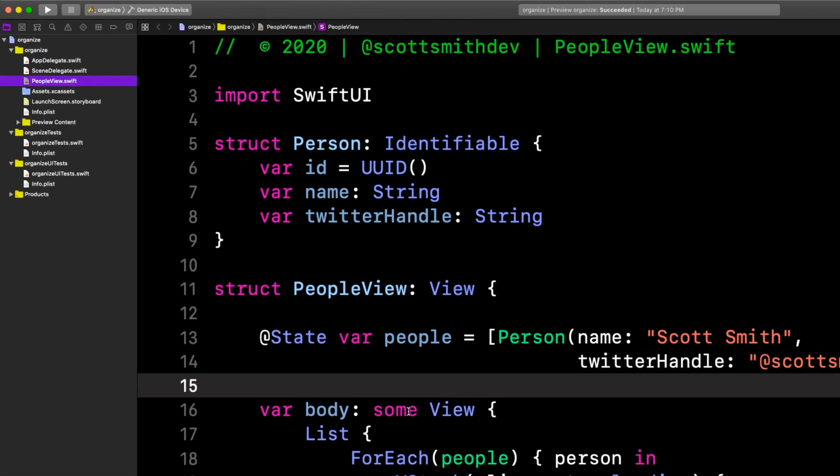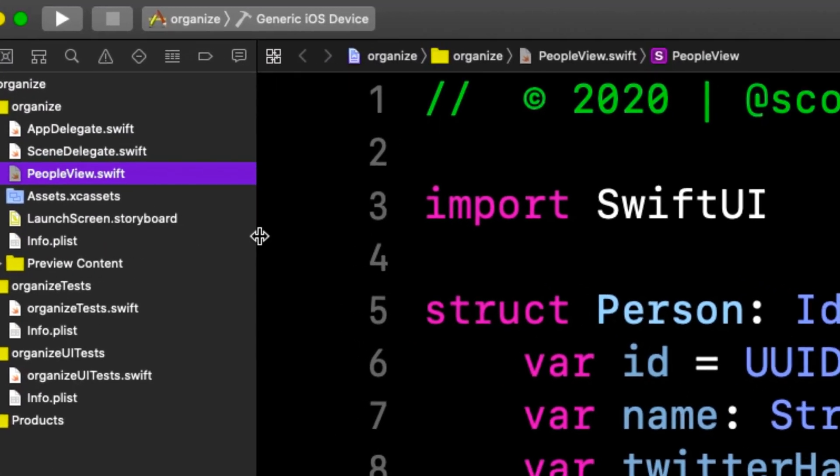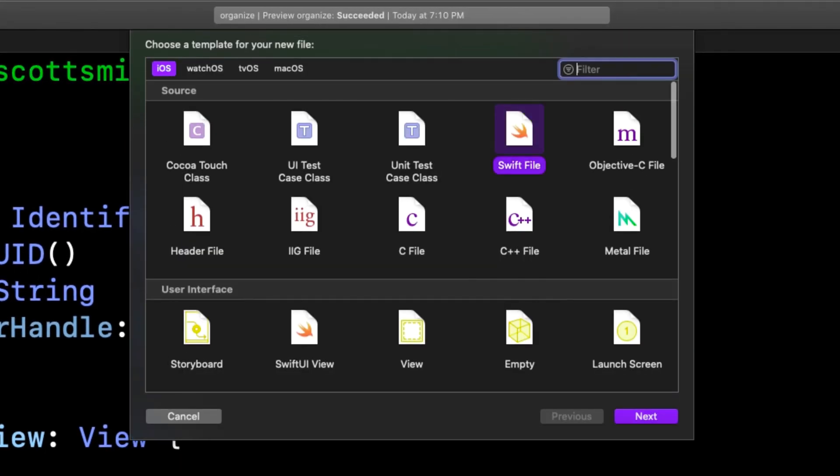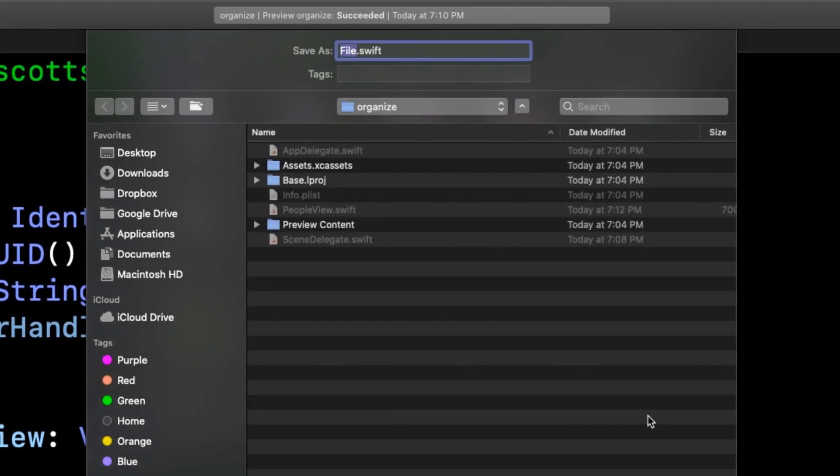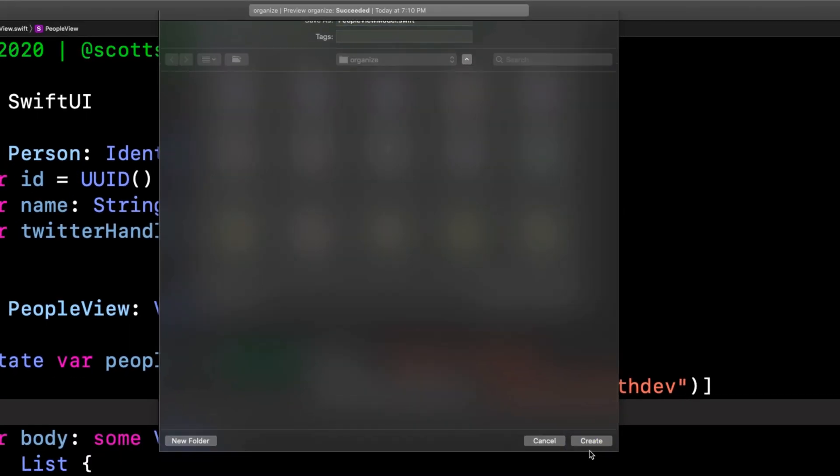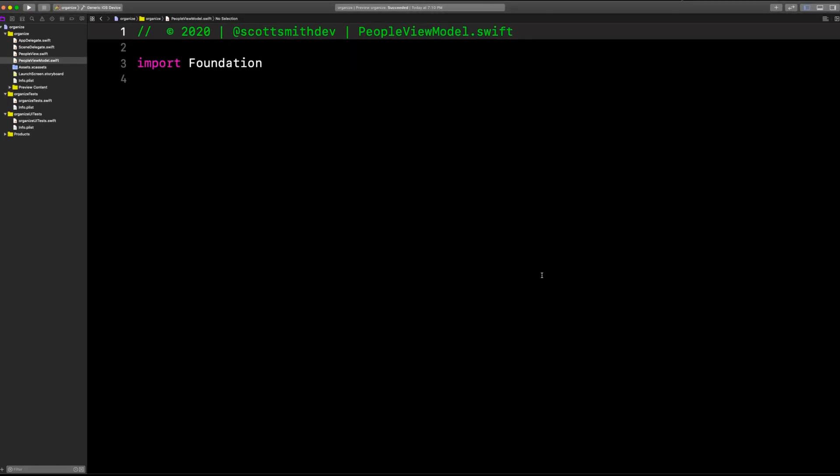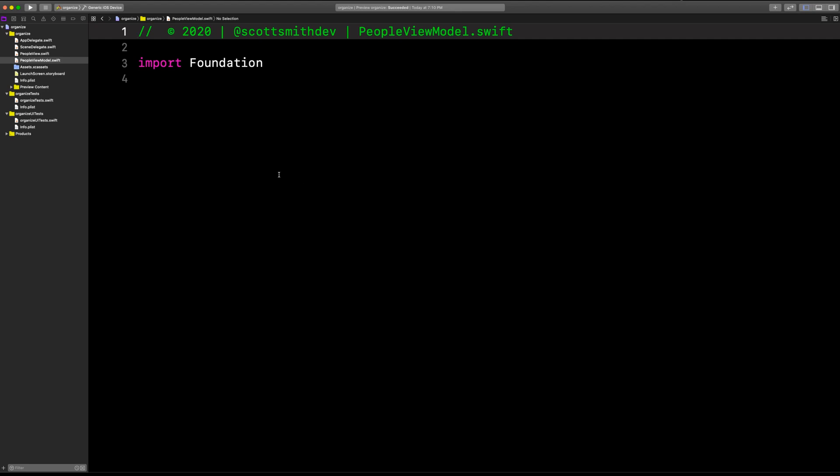Let's do Command-Shift-J. It takes us right over here to the navigator where people view is. Now, Command-N, new file. And we'll choose Swift file and Next. And I'm going to call this people view model. Now, you might be thinking, is this MVVM? Yeah, sure. You can call it that if you want. I'm just going to put this in a new file. I'm going to call it a view model. You can call it what you want.